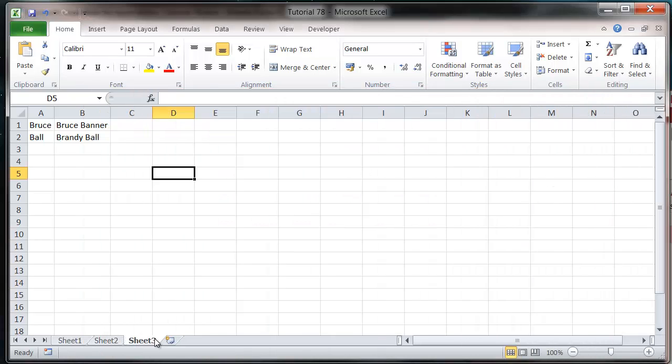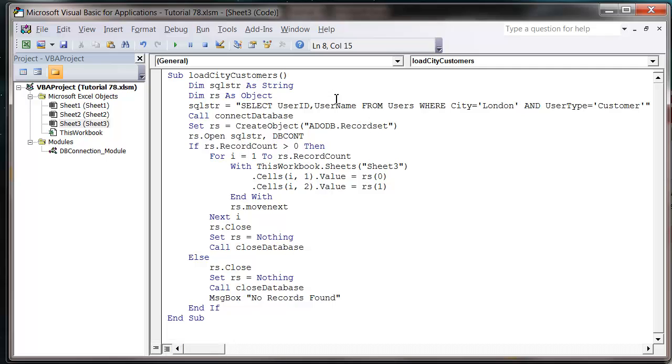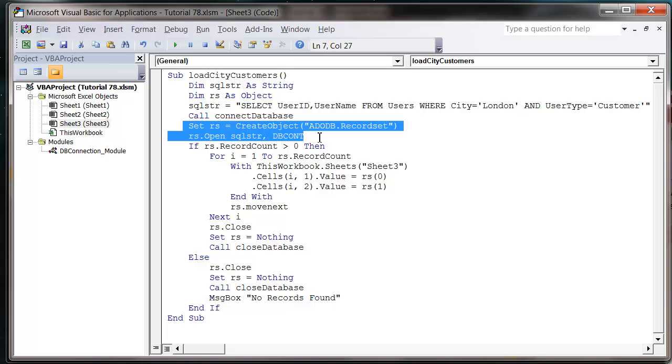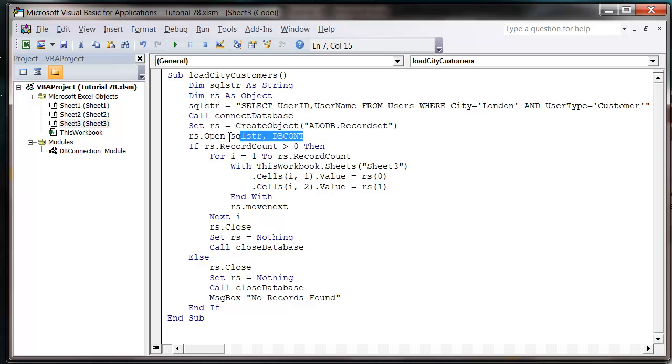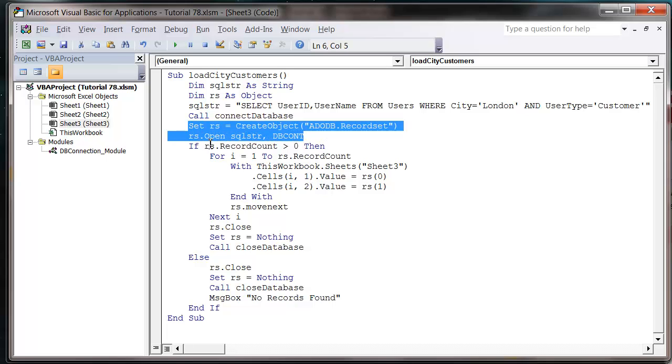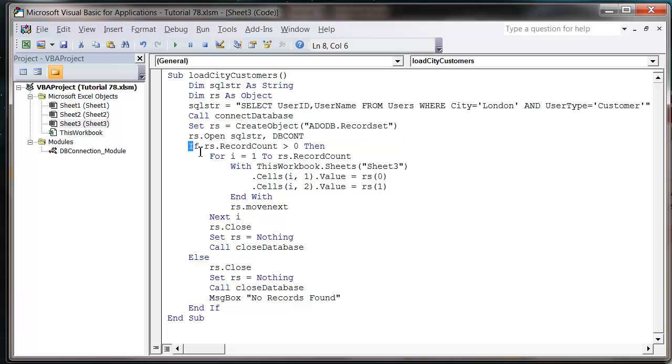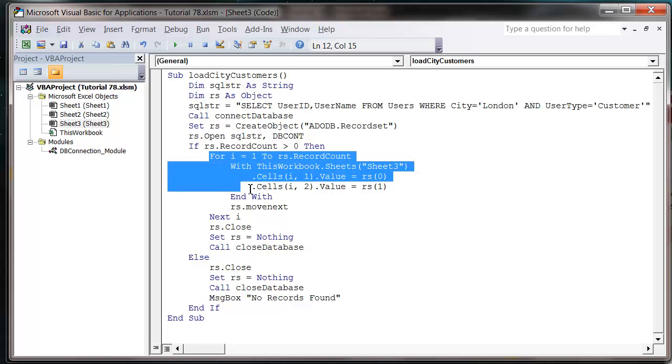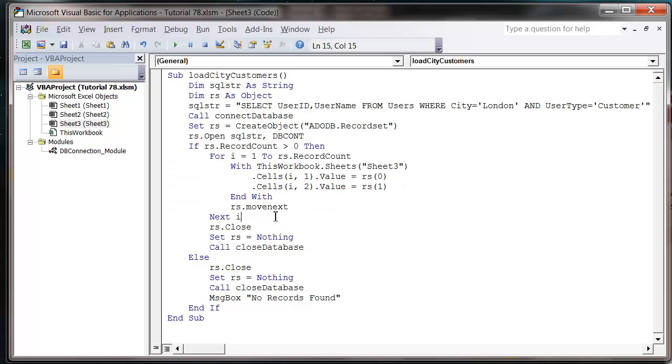So if I just recap, we've created ourselves an SQL string, connected to our database, opened up the connection, and run the SQL string to give ourselves a record set. And then we've just cycled through our record set to put it out onto the screen. Just remember that you put your AND in between the two, and you can have as many of them as you like.